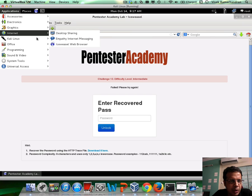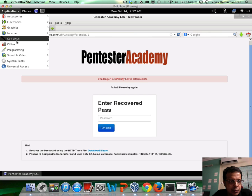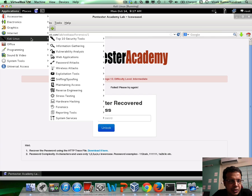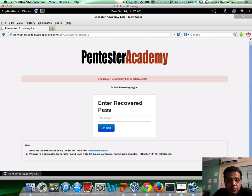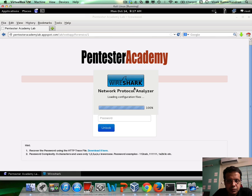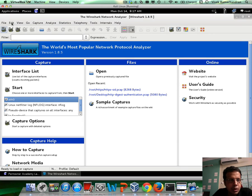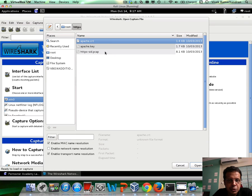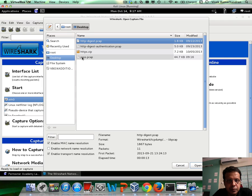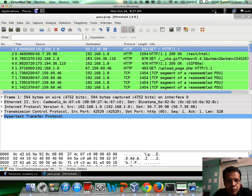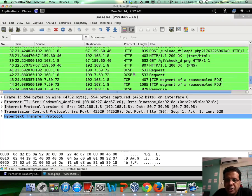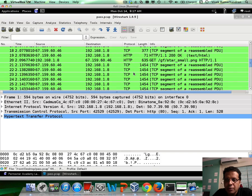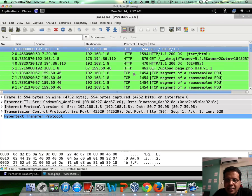Let me open this up in Wireshark — now it's working. So let me open up this file just to show you how it looks. Basically, the file contains a lot of HTTP requests and you need to somehow look into this and extract the passcode.